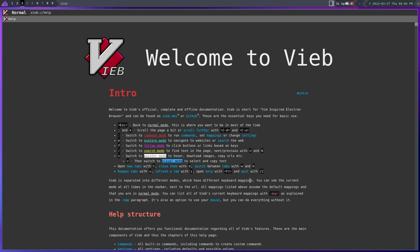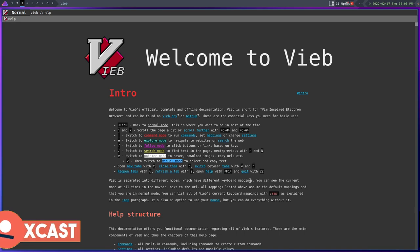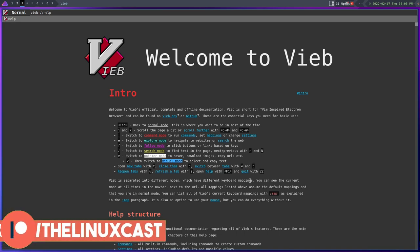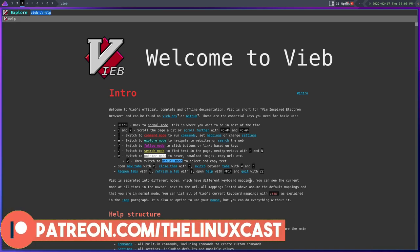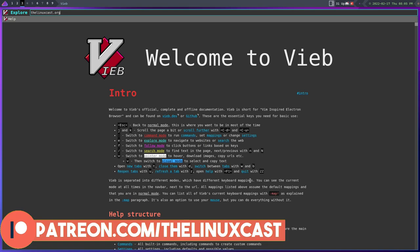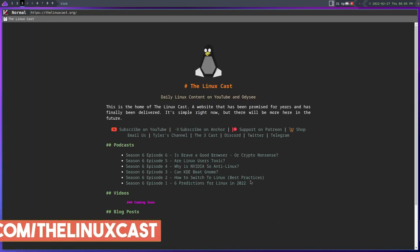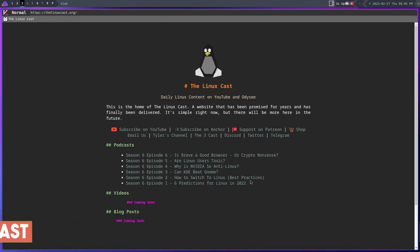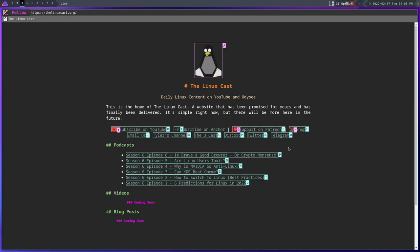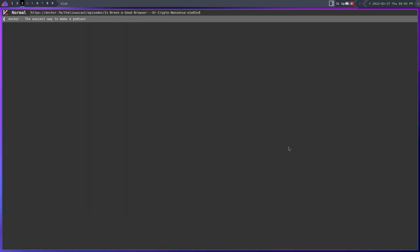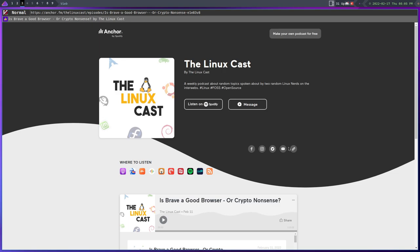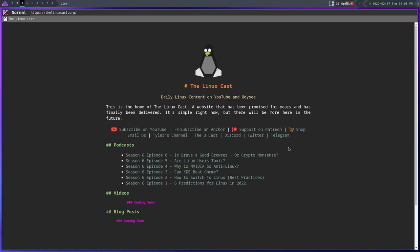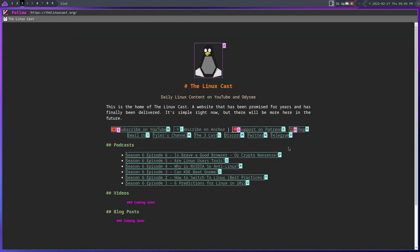I will say that it is designed differently than qutebrowser. It does have a configuration file. I didn't get into it all that much. I haven't spent a lot of time with this yet. I want to make a video of that. If you're interested in that kind of video, make sure you hit the subscribe button because I think that I'm gonna spend some time in Veeb.